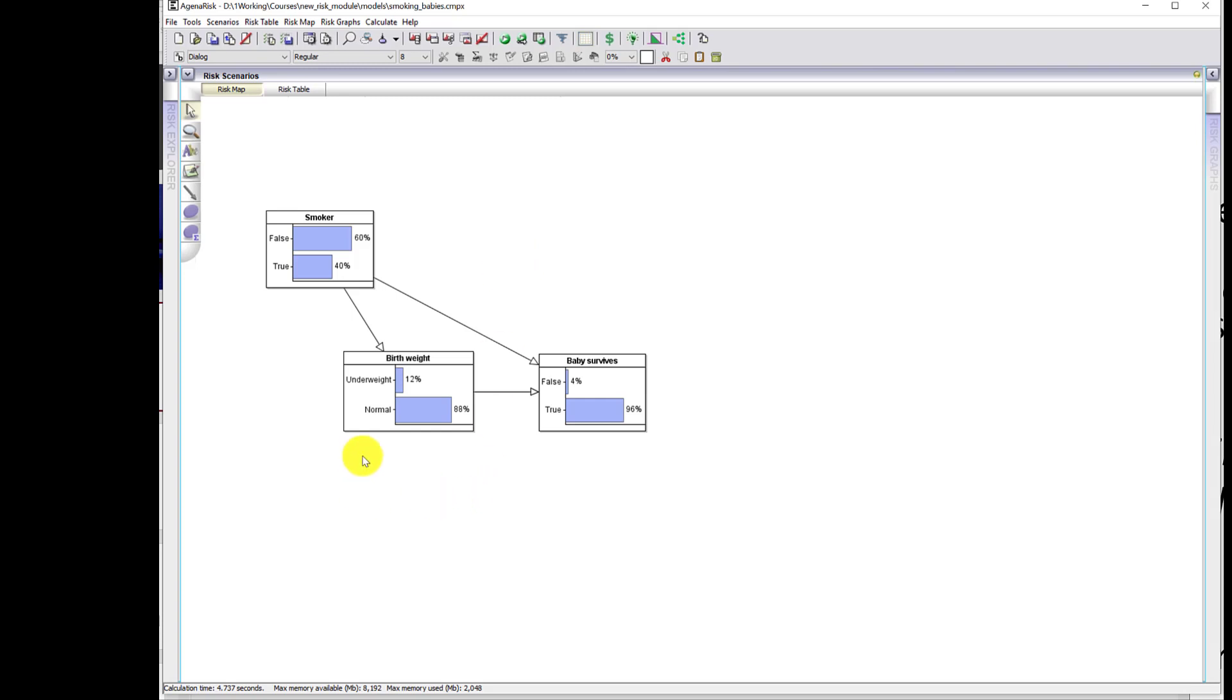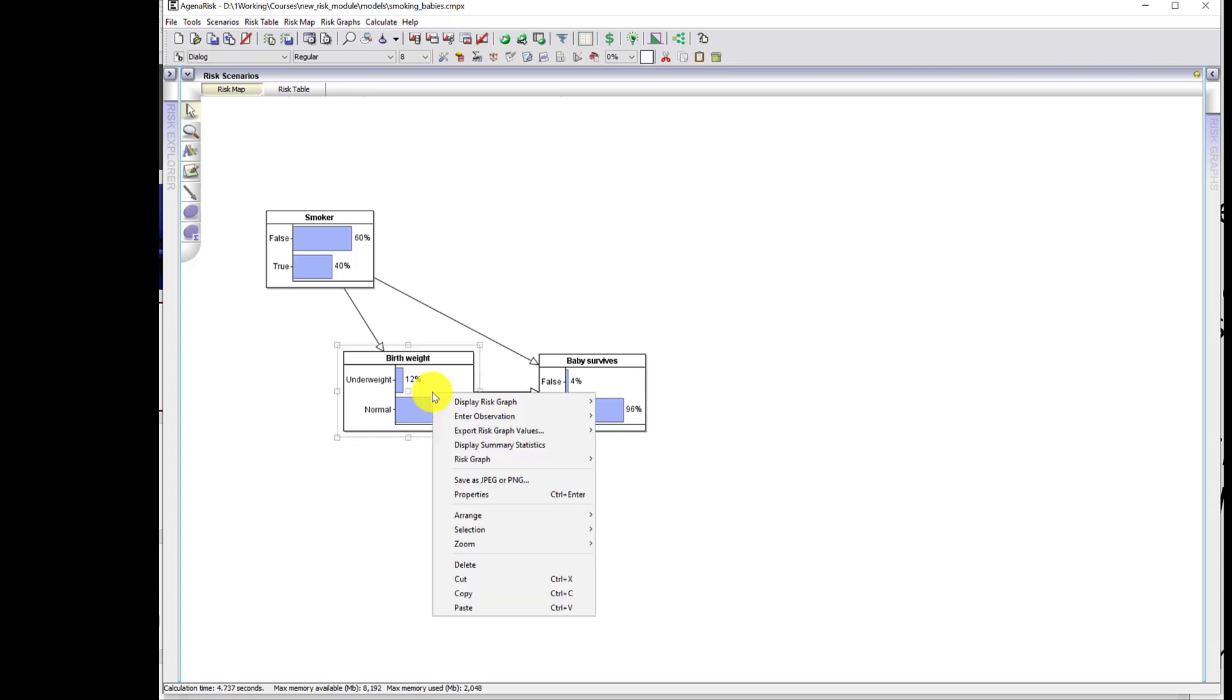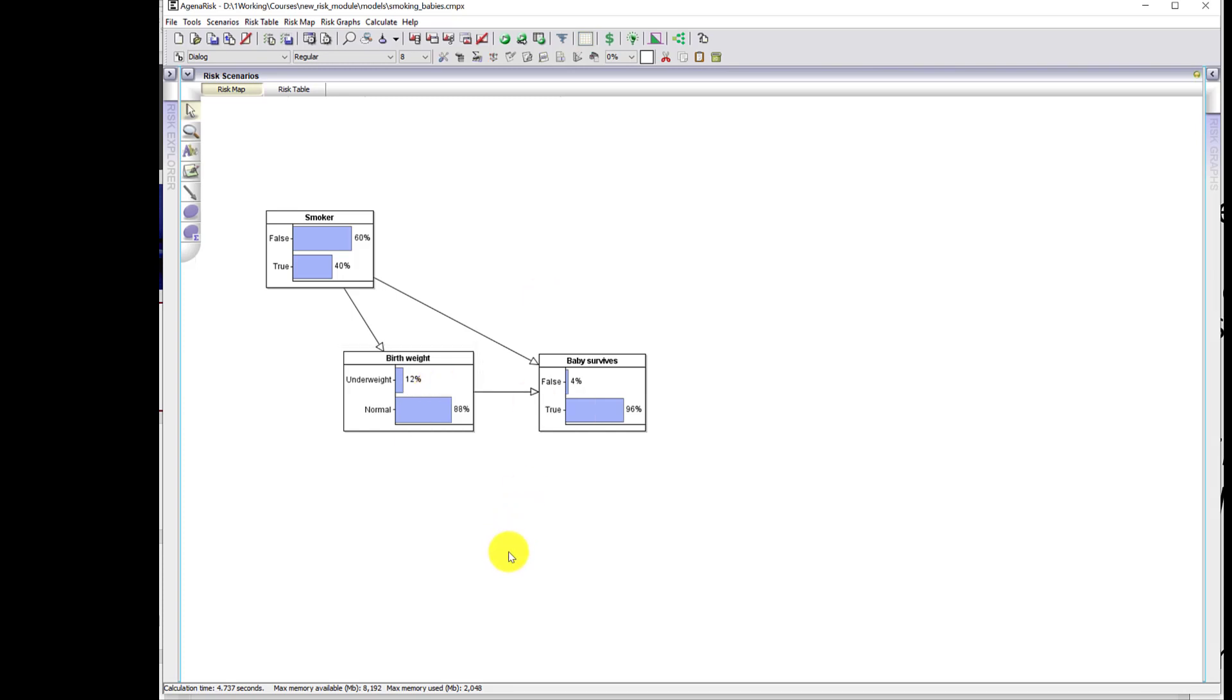But what we can do with this model is show what the studies showed by restricting the birth weight to babies which are born underweight. Instantly when I enter observations into this model by specific values, it's going to automatically update the probability calculations, and it's going to do that because I'm going to click this auto update feature in GINA risk.